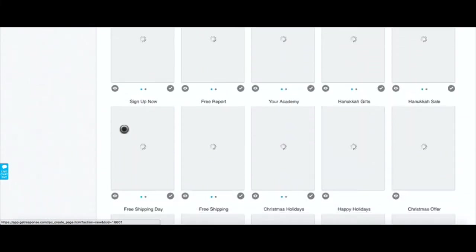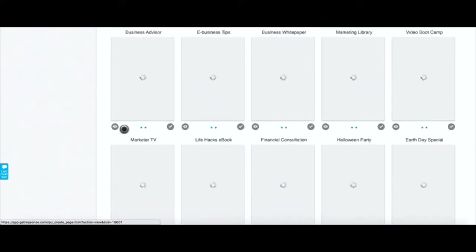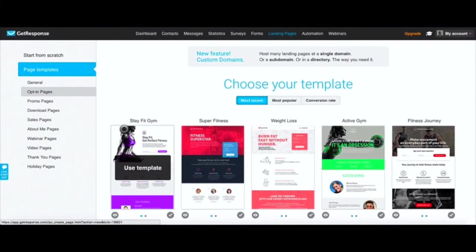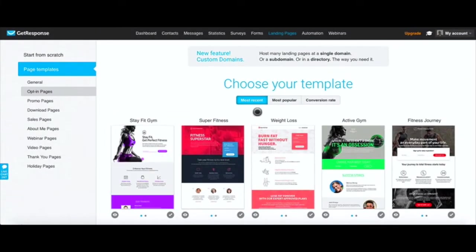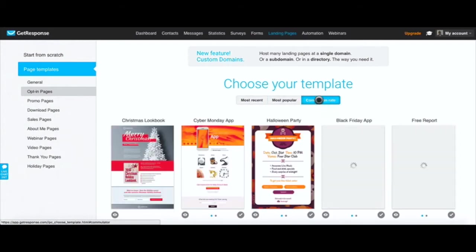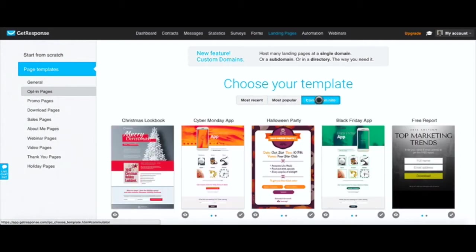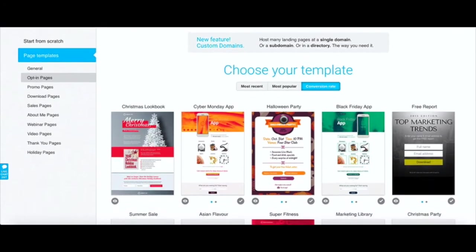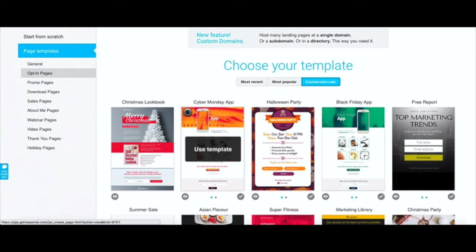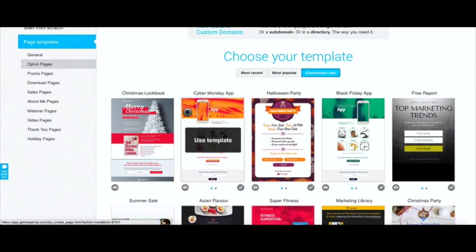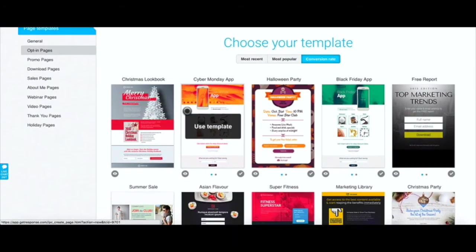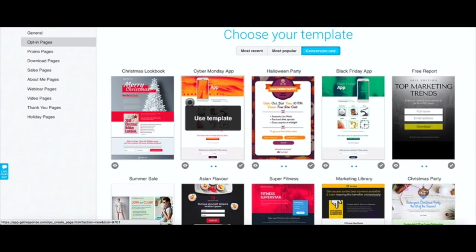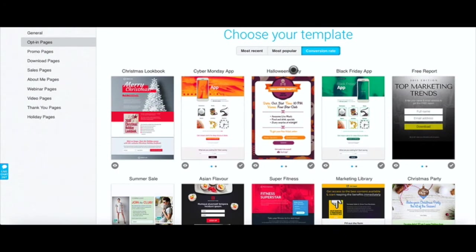We're going to go to opt-in pages and GetResponse gives you a ton of templates here that you can choose from. What I like to do is I go to the most popular or one with highest conversion rate. Obviously you want to go with templates that give you the highest conversion rate.